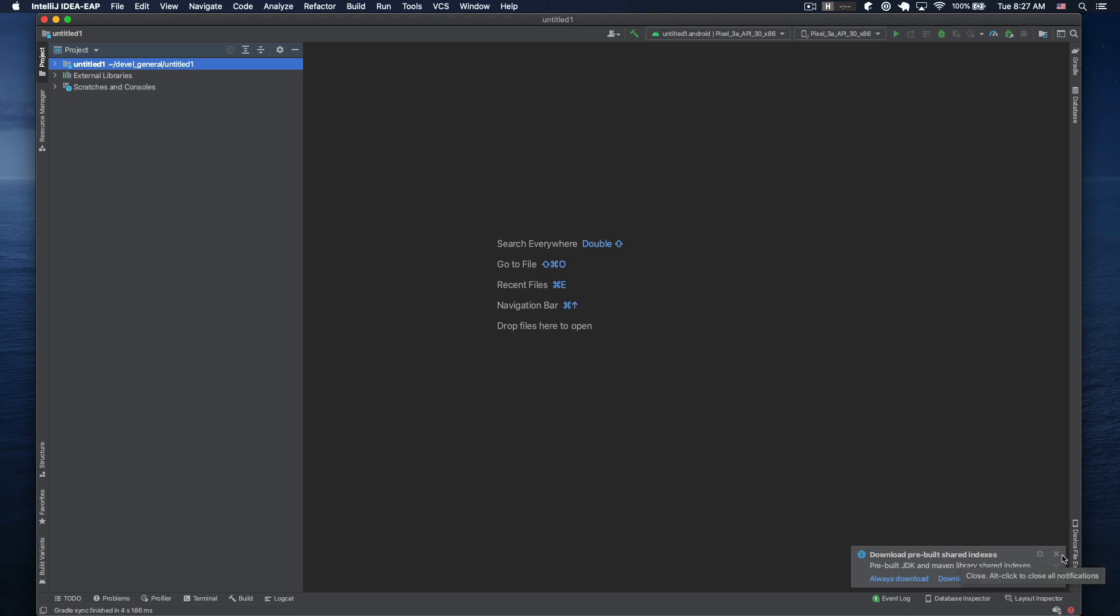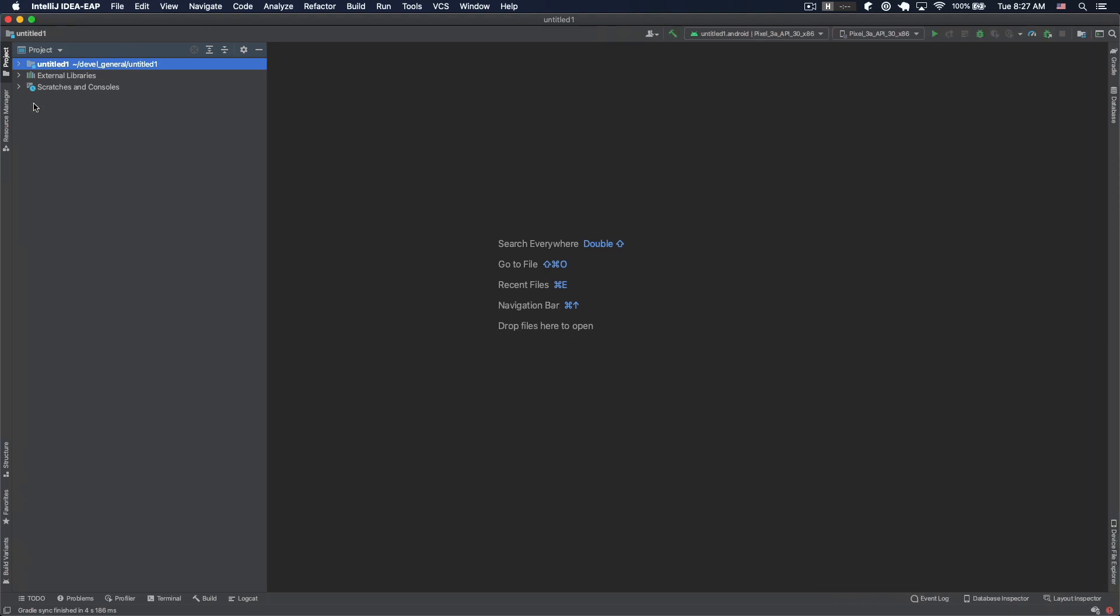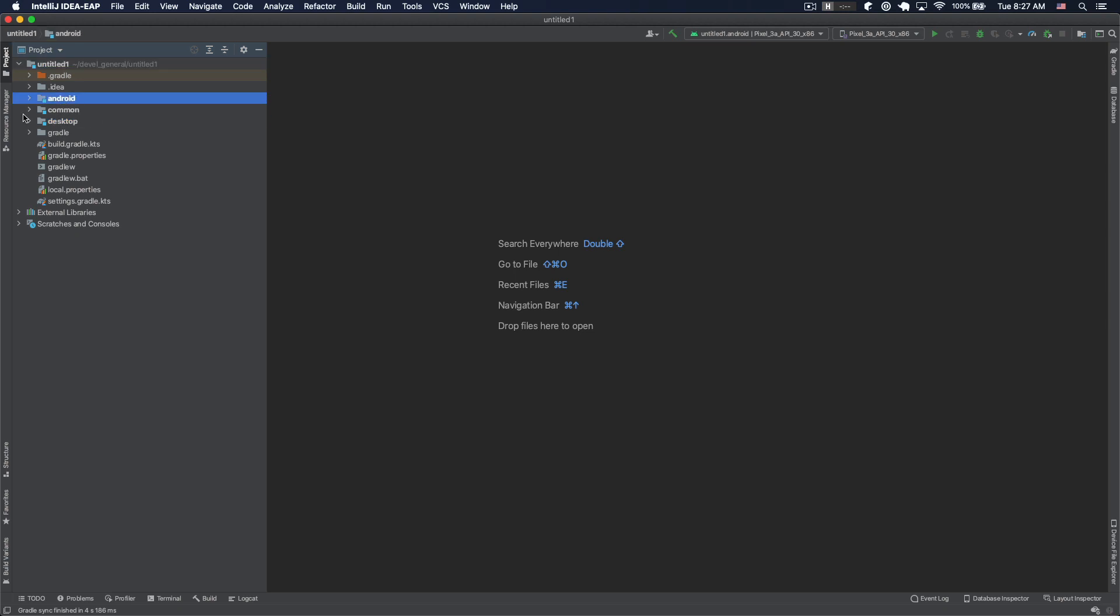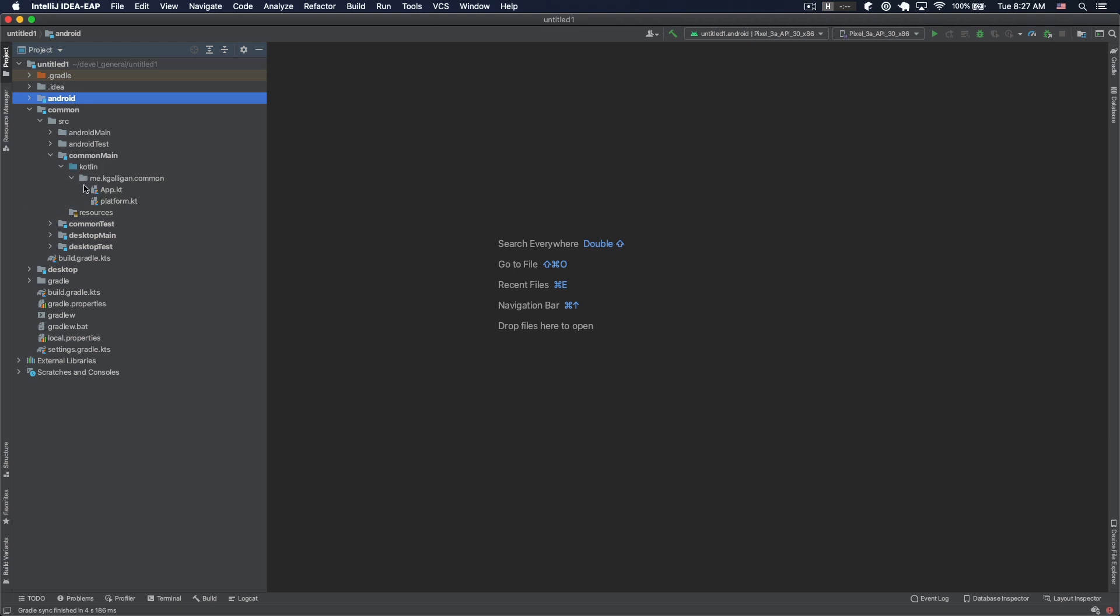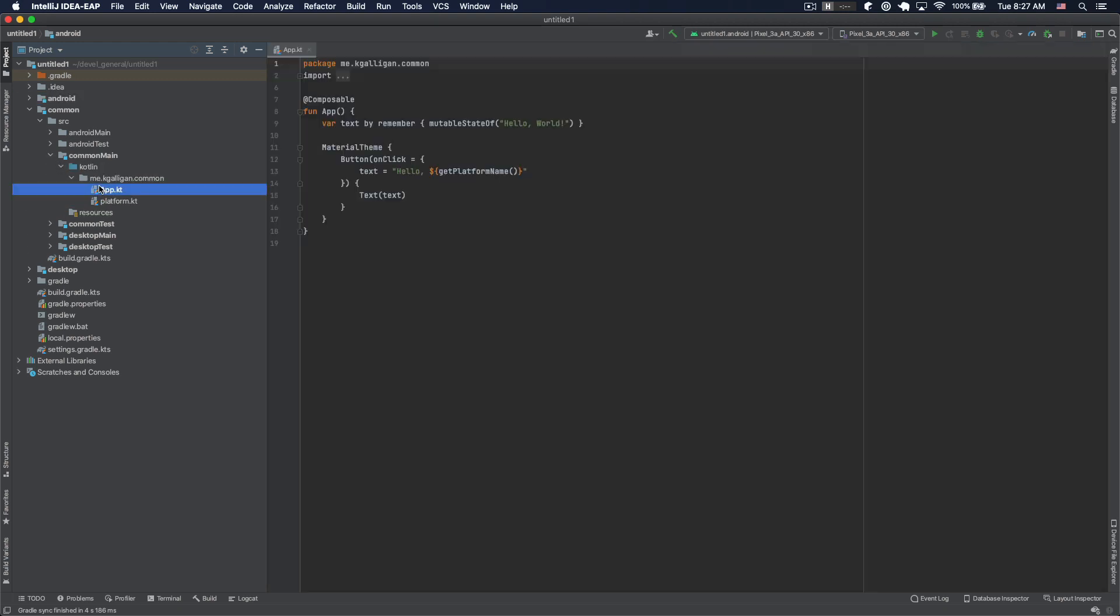So it looks like a multi-platform project - you've got common in the middle and then desktop and Android, which is pretty sweet. I haven't gone too deep into this other than to say that this app does some compose stuff. I also haven't done any compose, so we're going to have to get a little more familiar with it.